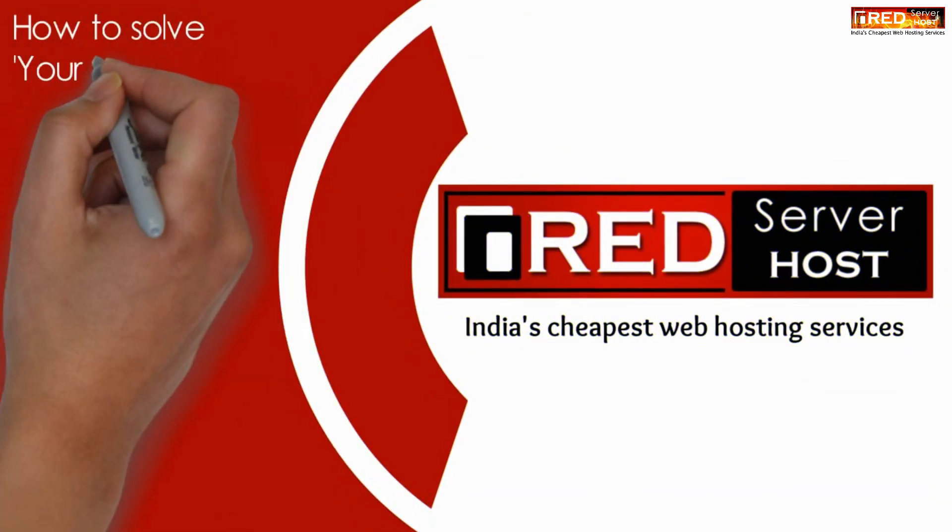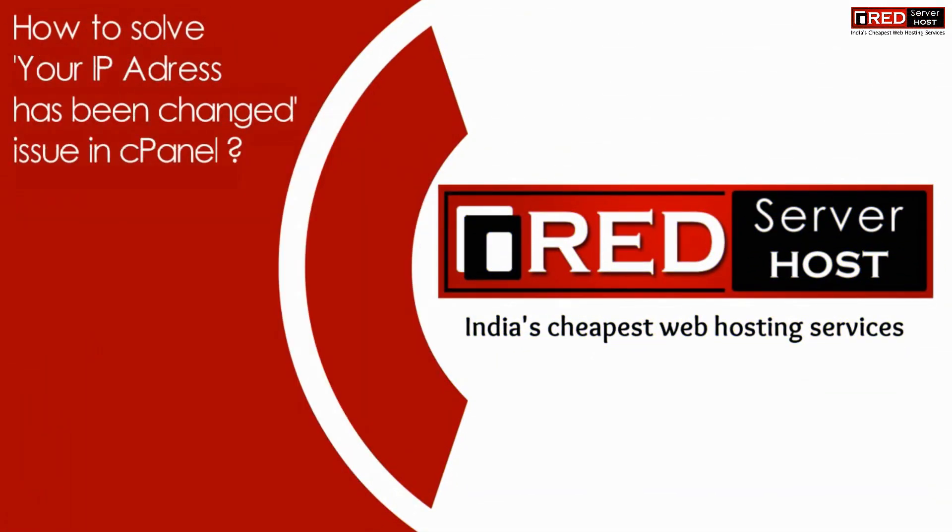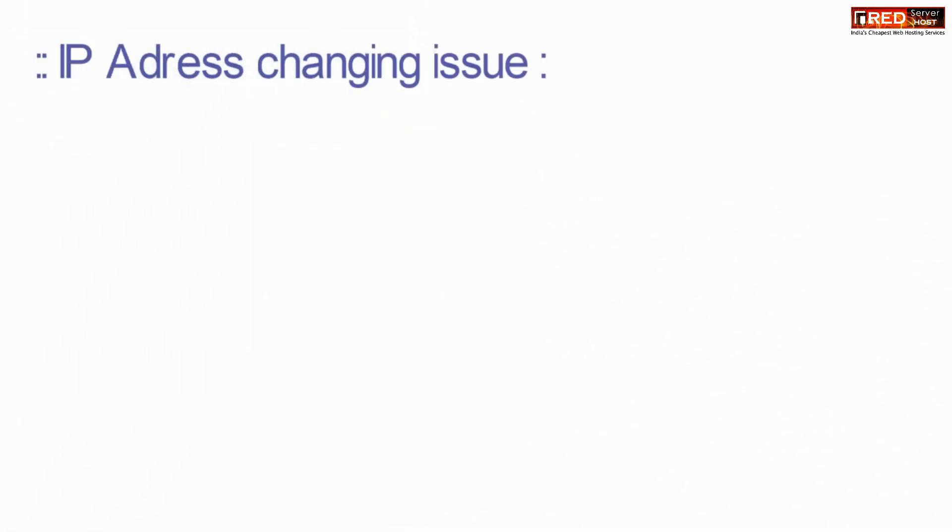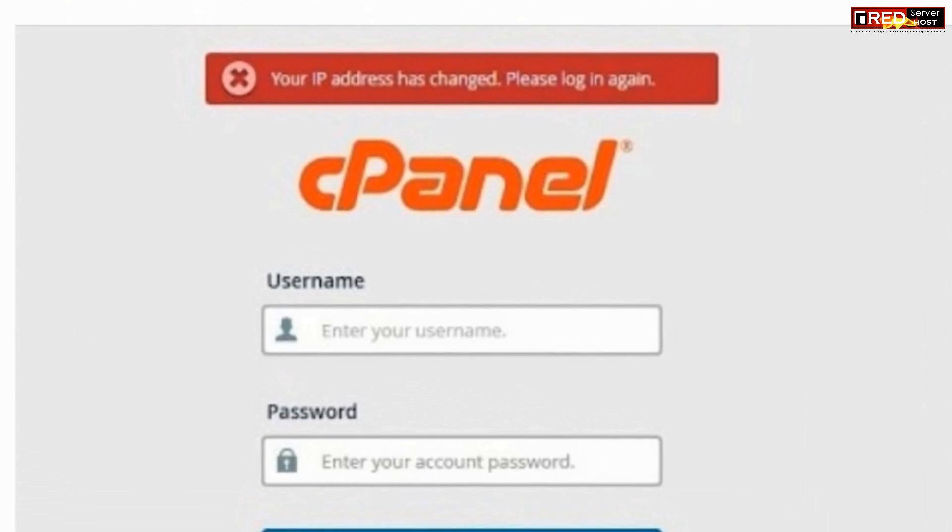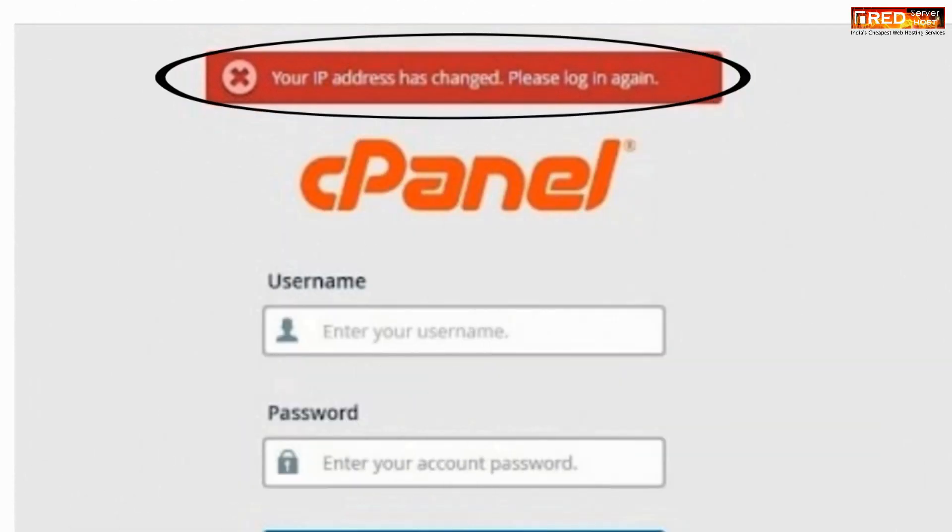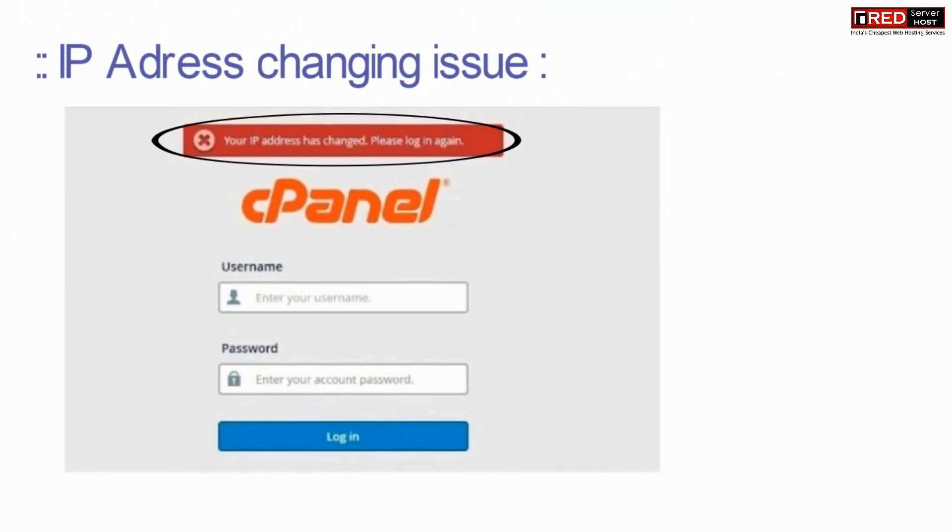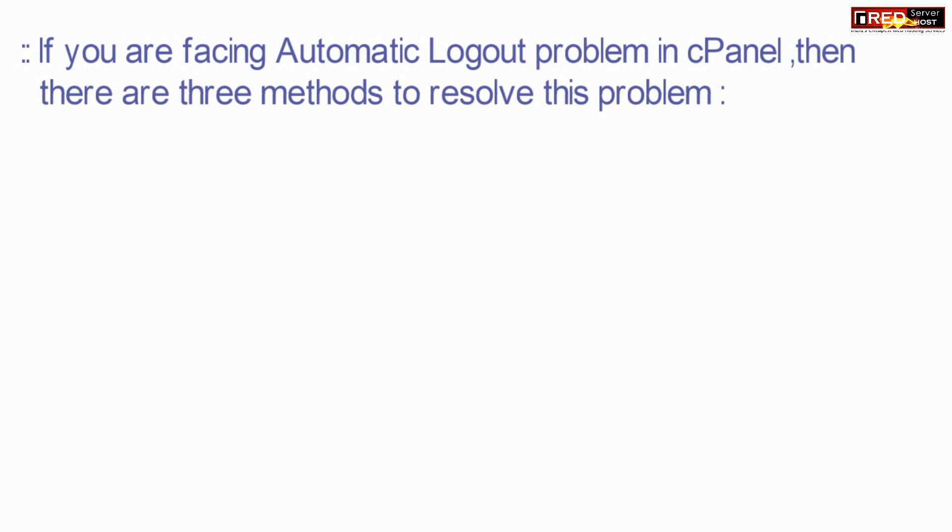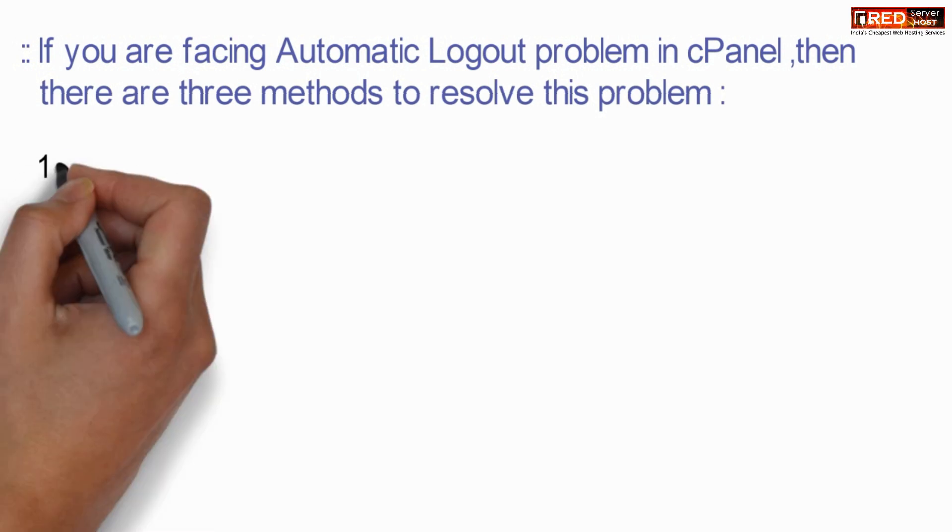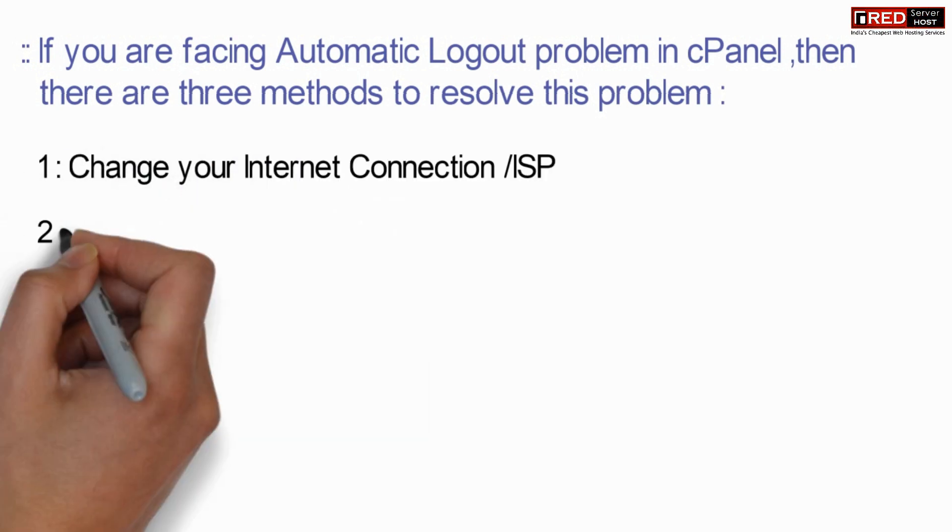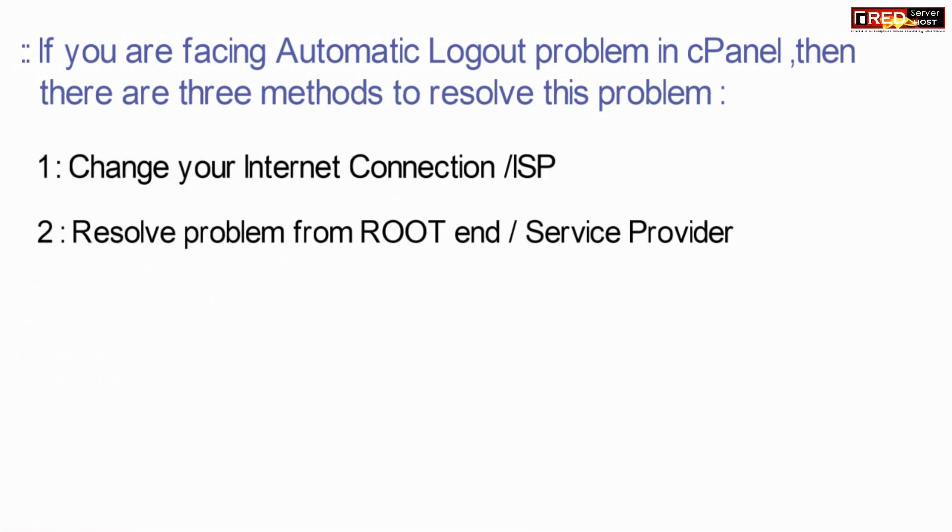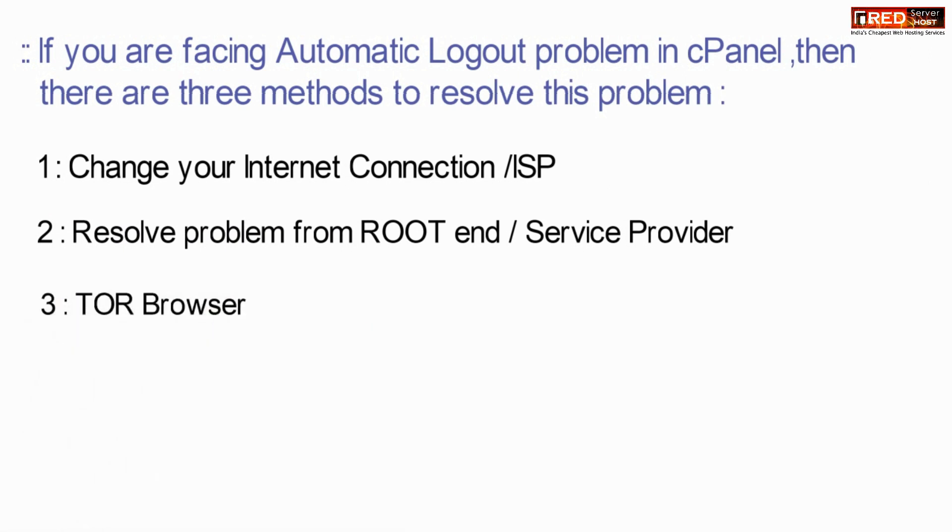Today in this video we will learn how to solve the 'Your IP address has been changed' issue in cPanel. The error message says: 'Your IP address has changed. Please log in again.' If you are facing this automatic logout issue, it can be resolved via three methods.